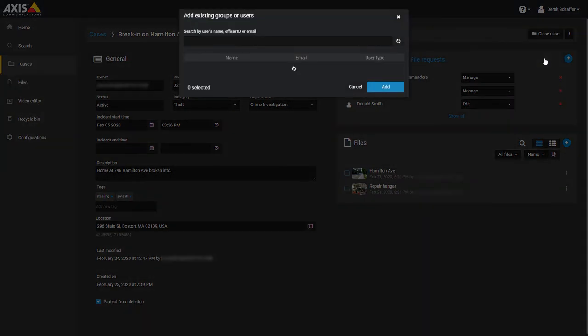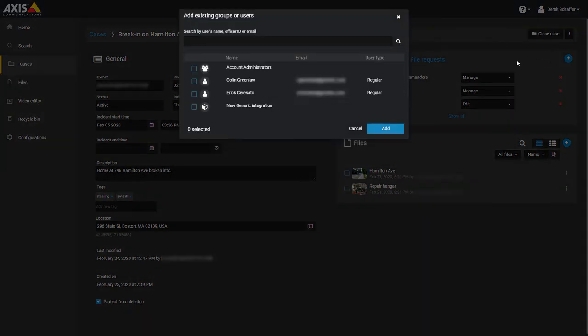From the Add Existing Users window, type in the full email address of the guest in the search field and hit enter or click on the magnifying glass icon to search.